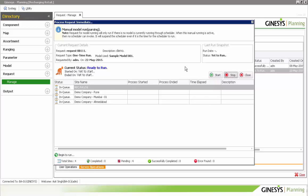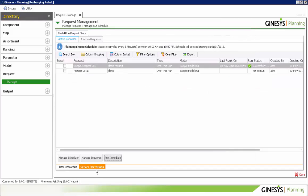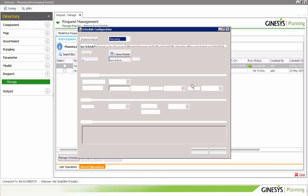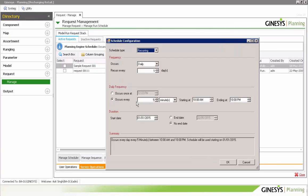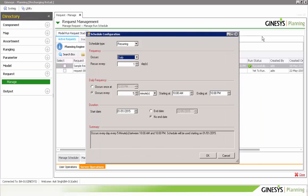This is the request part. There is also a Manage Scheduler option where we can set up an automated scheduler — the user schedules it once and it will run automatically via the Genesis Planning engine.